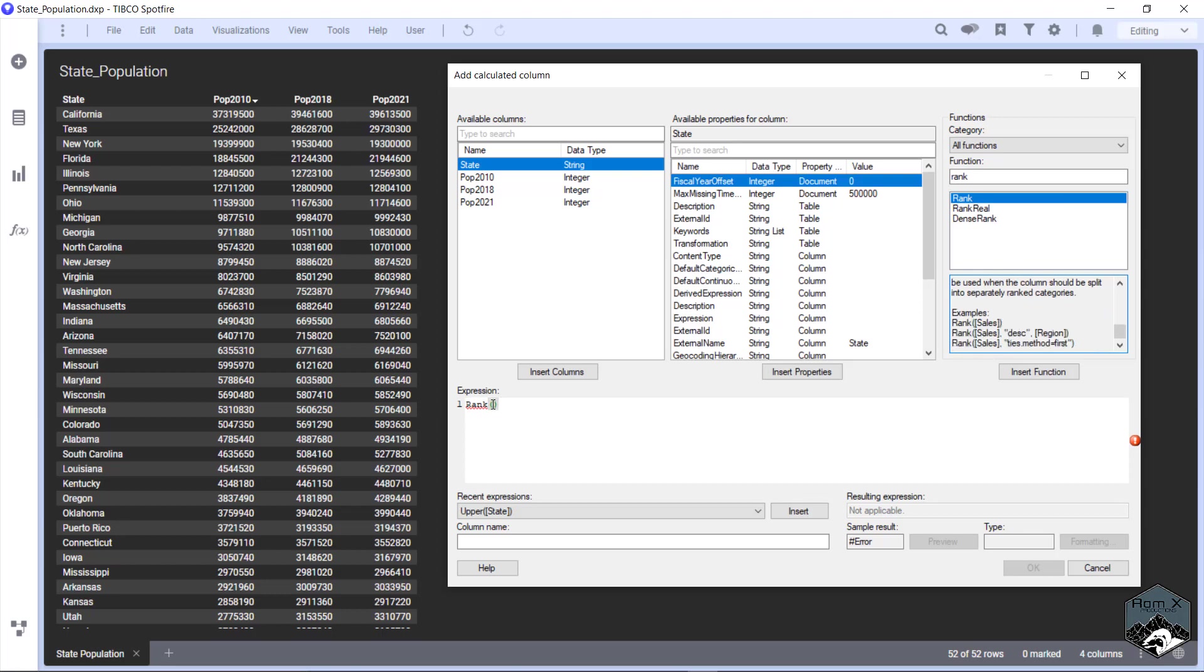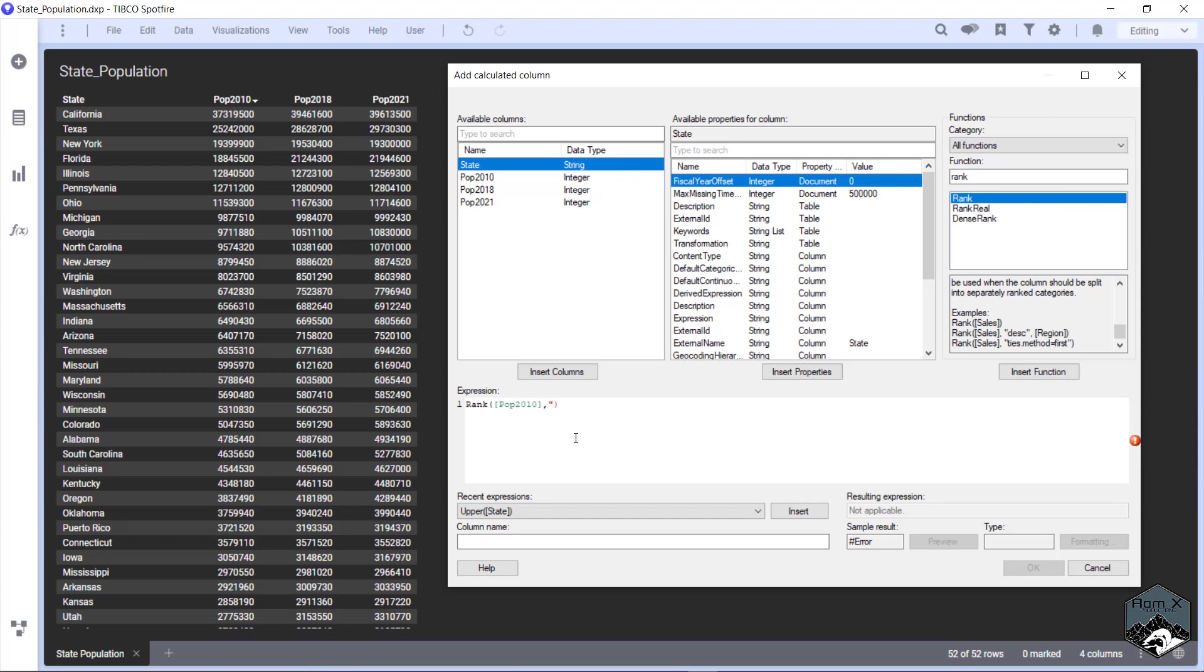So for this, what we're going to do is rank population 2010. So I did the square bracket, the 2010, what we want to do is do comma, and then double quotes.